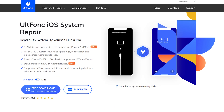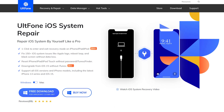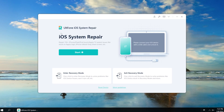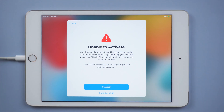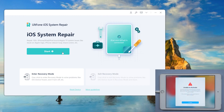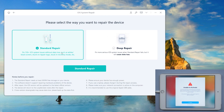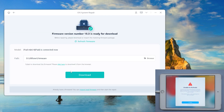AltPhone iOS System Recovery tool empowers you to repair more than 150 iOS system issues without data loss. It's easy to operate with just a few clicks. Download and launch AltPhone iOS System Repair on your computer, then connect your iPad to the computer. On the home screen, click the 'Start' option, then select the 'Standard Repair' option. Click the 'Download' option to download the firmware.